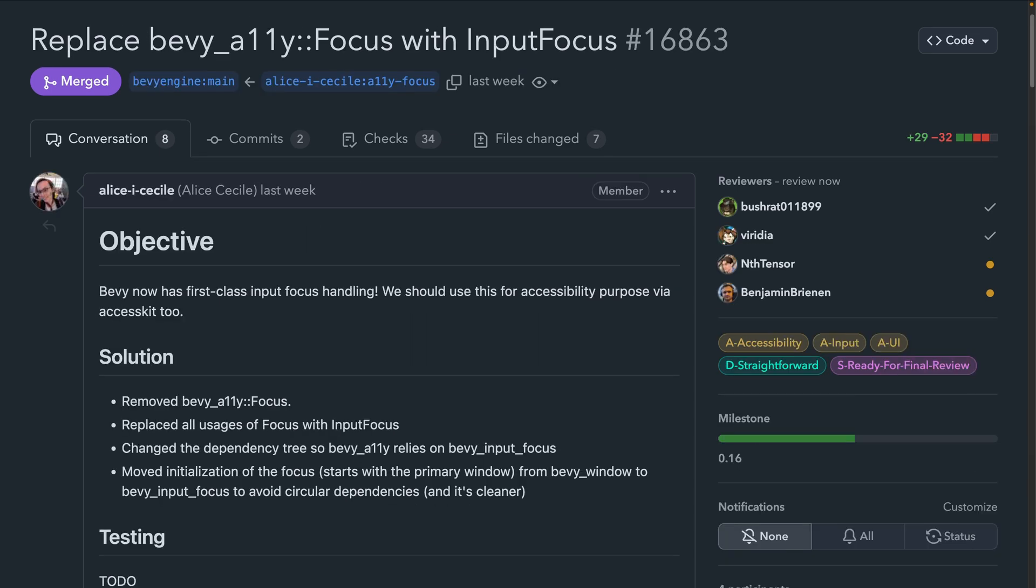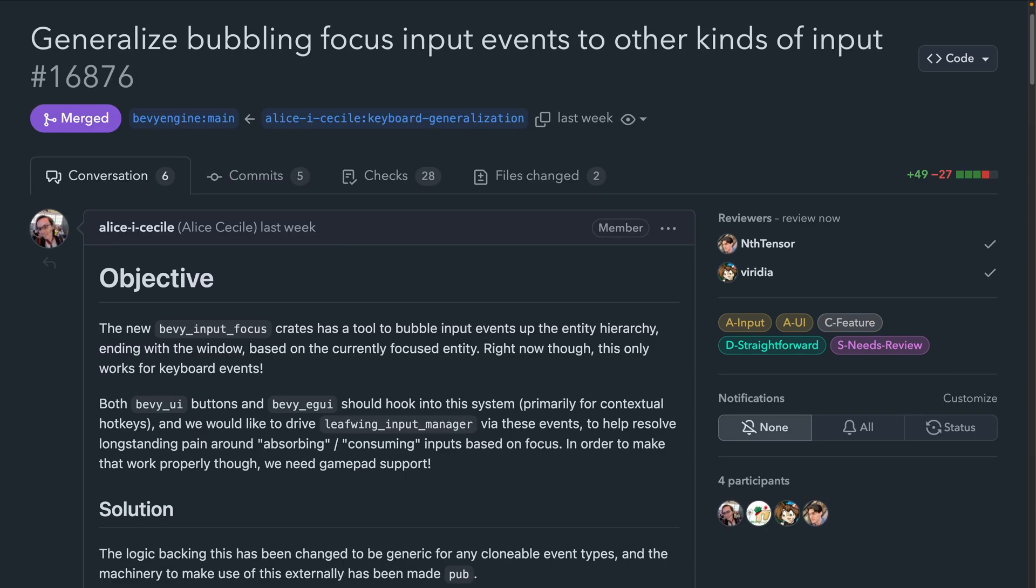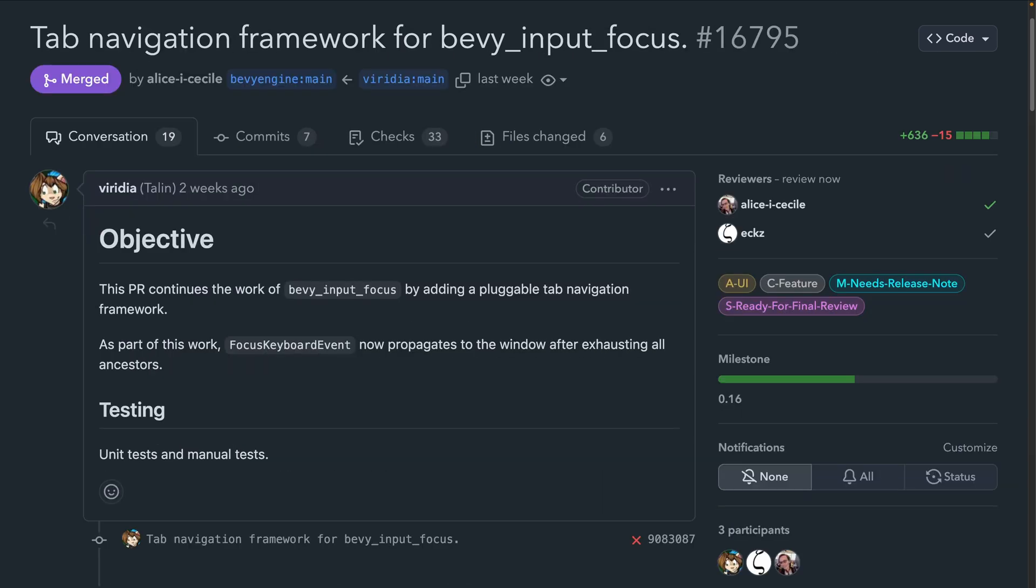And finally, we've got Bevy input focus, which continues to be both improved and made use of inside of Bevy to provide first-class input focus handling. This includes replacing Bevy A11y's focus with the new input focus, generalizing bubbling, and even a pluggable tab navigation framework. I'm really happy to see these going in because I feel like keyboard navigation and focus control is really important, especially in gaming where we use a whole bunch of different input devices.